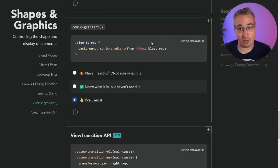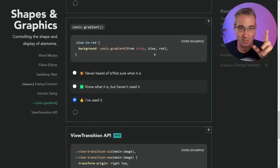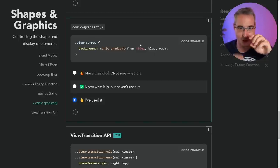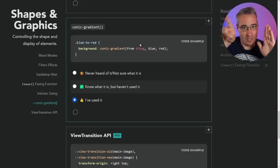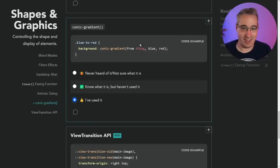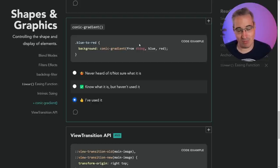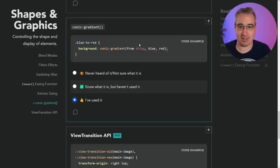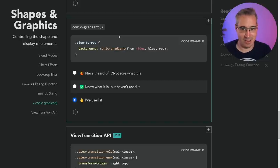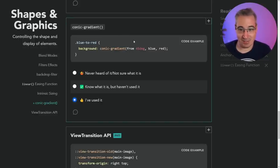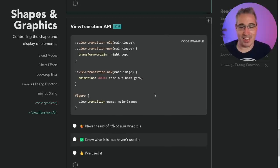Conic gradients — super useful. If you don't know them, they're really weird at the beginning. They're like circular gradients, but not radial from the center outward — they start at a point and spin around. They look super useless when you first see them, but then you see they're really good for lots of different use cases — from crazy patterns to really nice gradients, including pie charts.